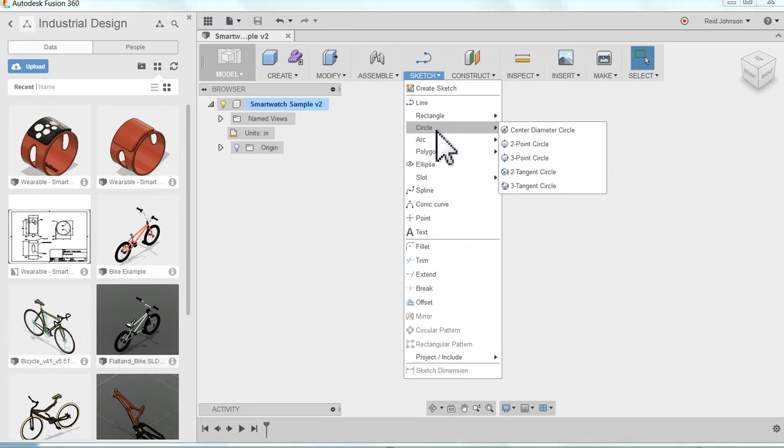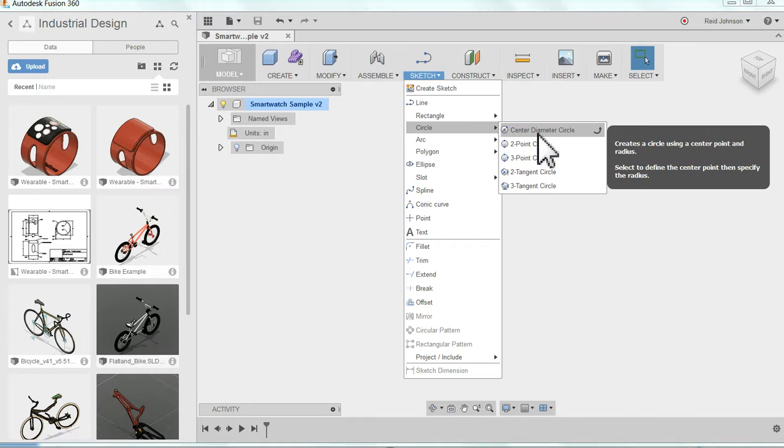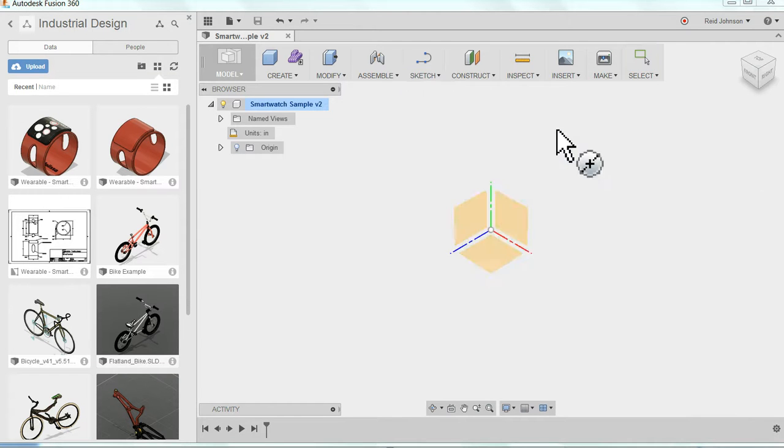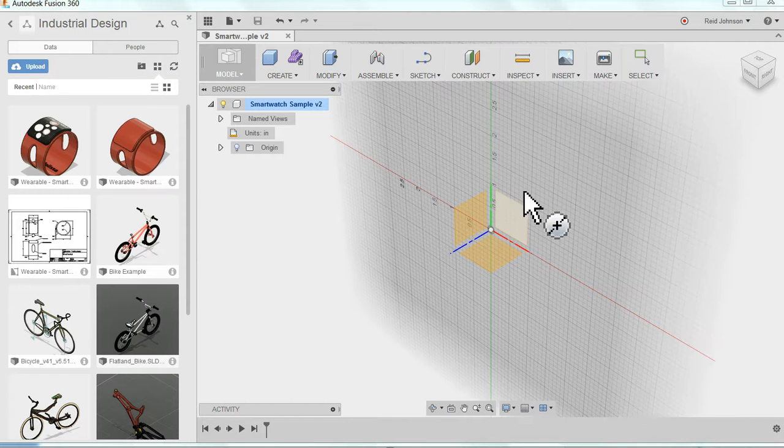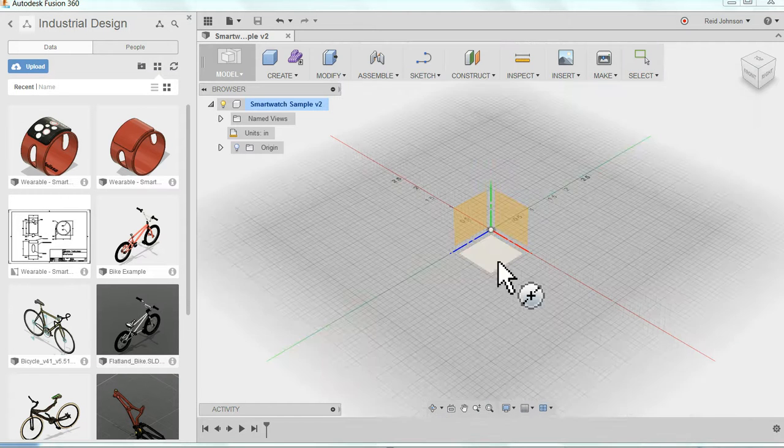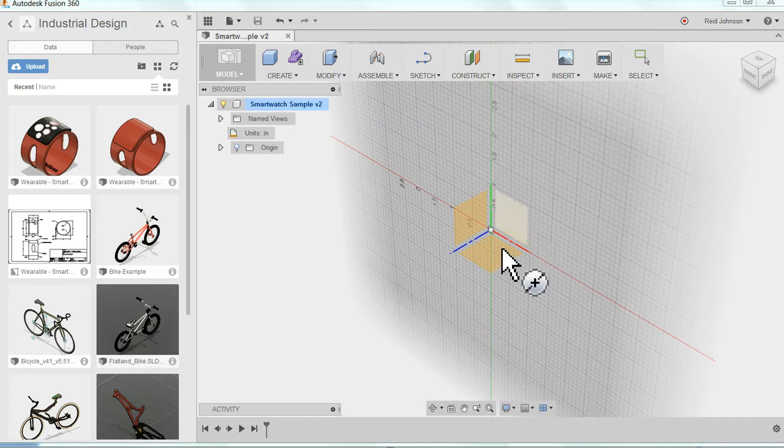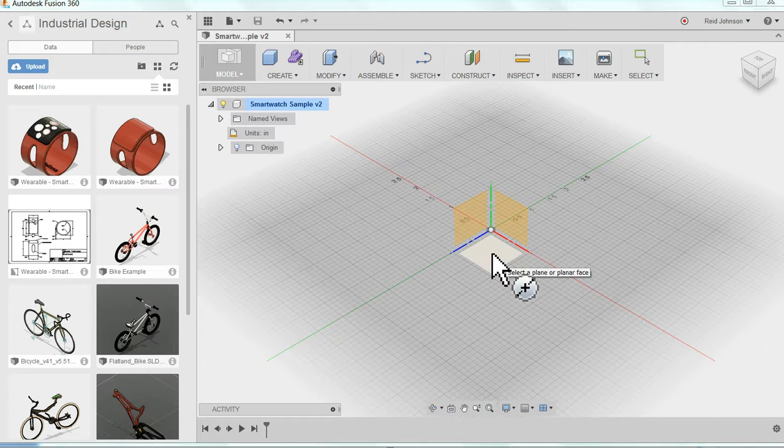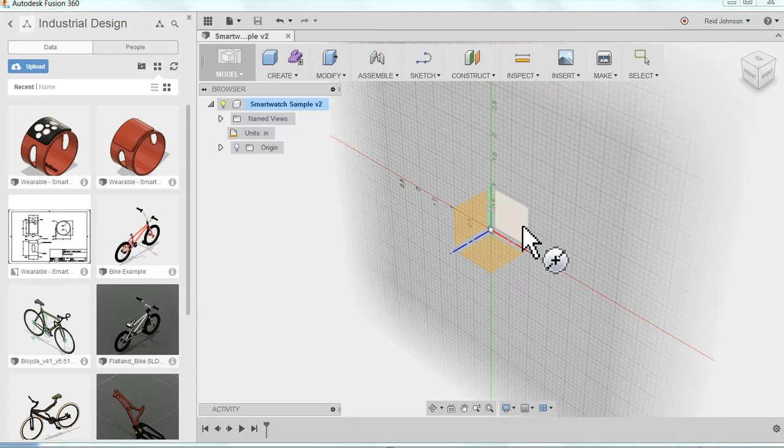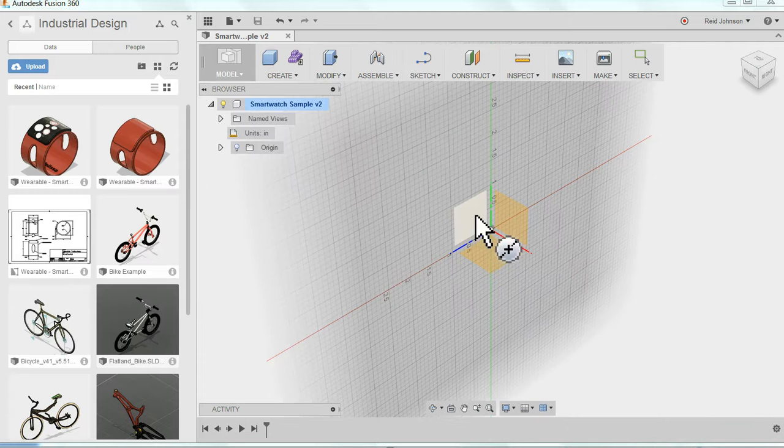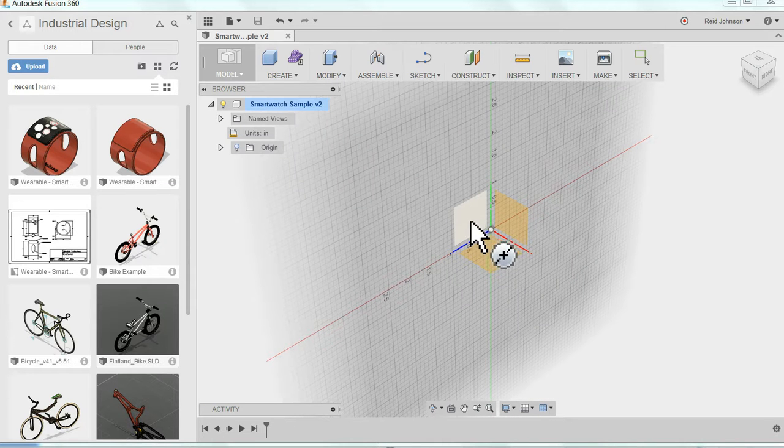I'm going to start with a circle, and this time I'm going to start with a center diameter circle, which means I click a center point and then specify a diameter. Now I notice that it's asking me which work plane do I want to place this on. I don't want to model this on the ground or on this plane. I want the vertical plane on the left. That's a good place to start for my wristband.